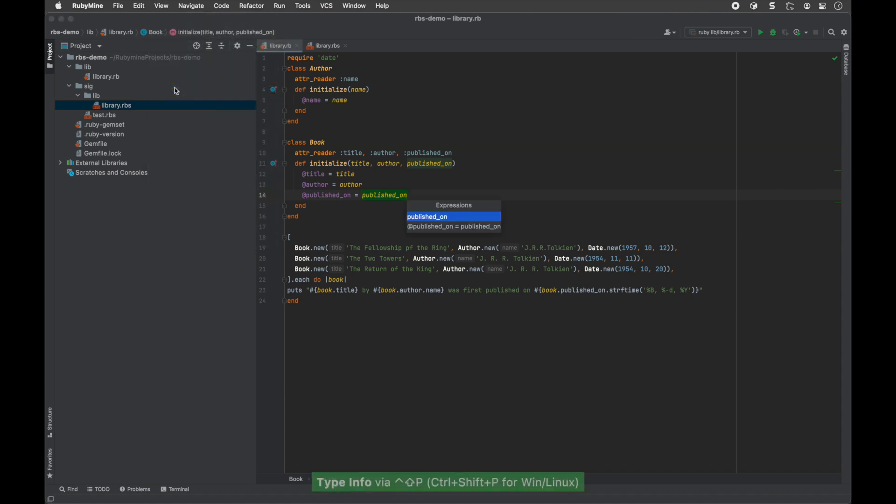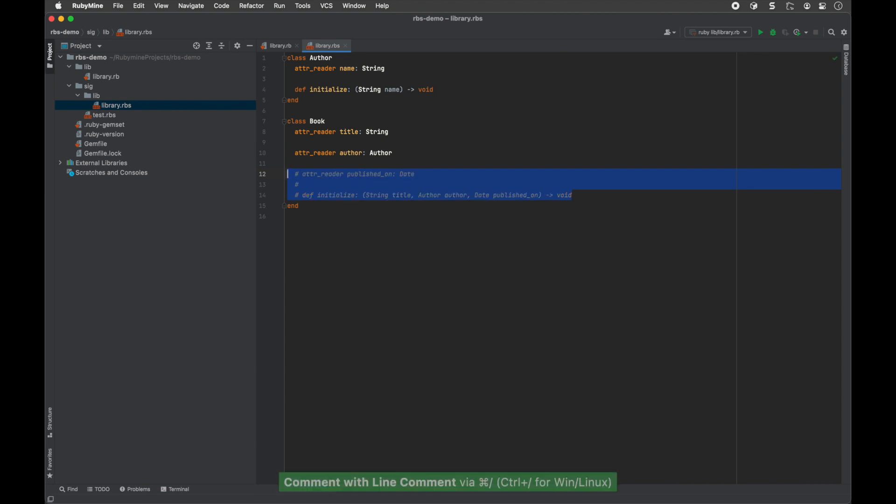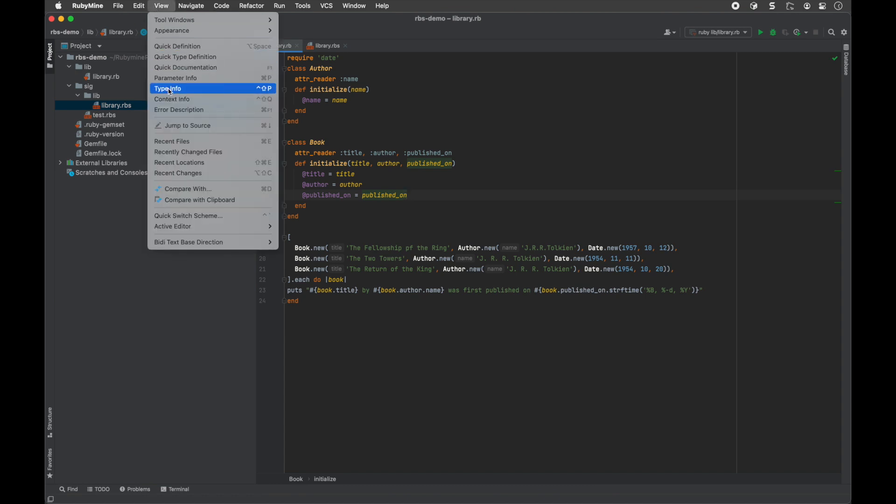Without RBS, RubyMine uses its own type inference to show the type. But in some cases, Ruby code doesn't contain enough information. Type info will always work when RubyMine utilizes the types specified in RBS files.